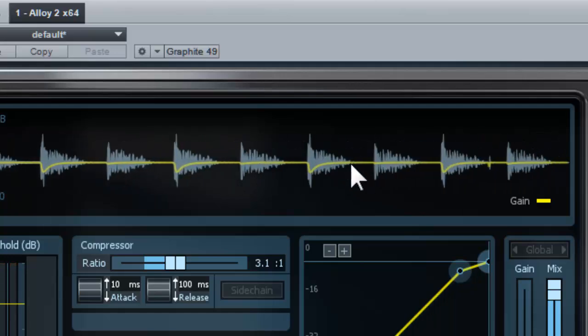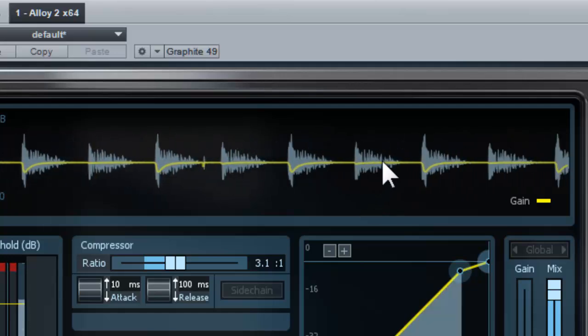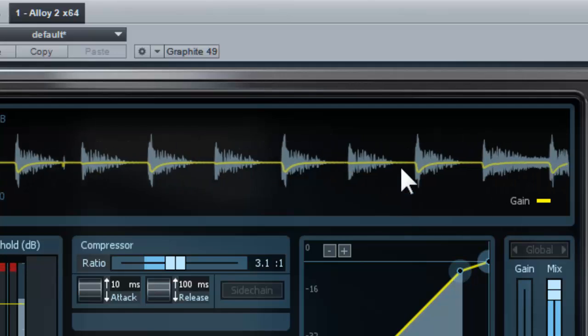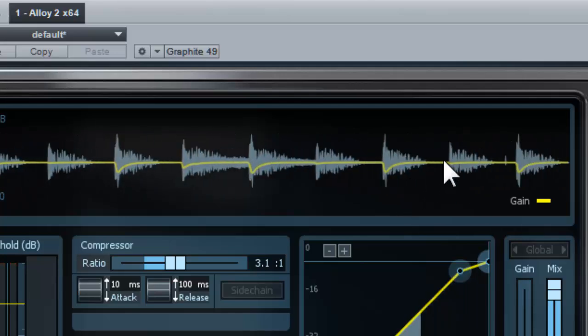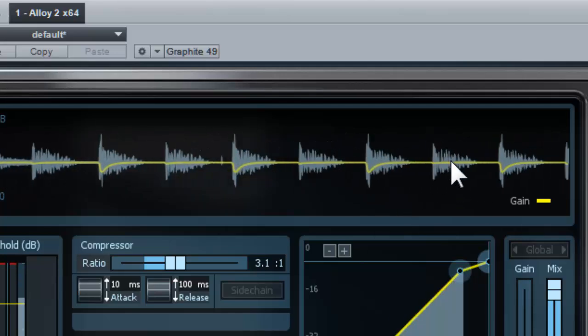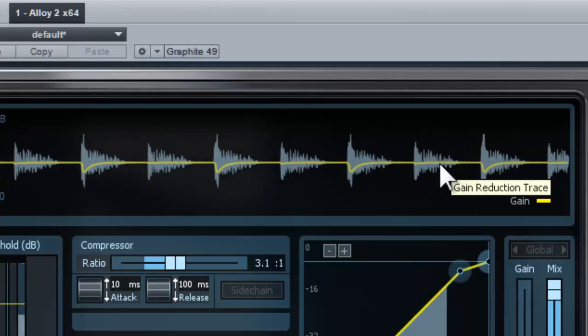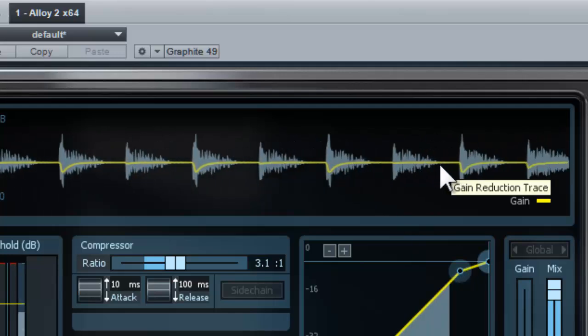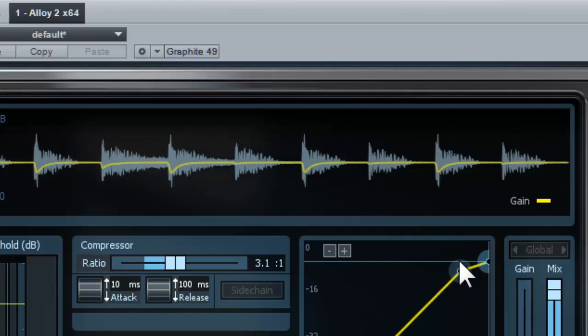You can see on the graph here, there's some lines going down, the yellow line going down. That means there's some compression happening. You're pushing down the volume. When the volume is pushed down,